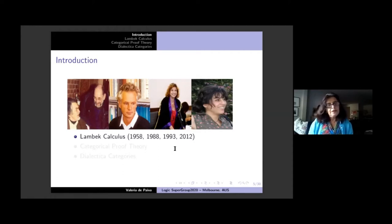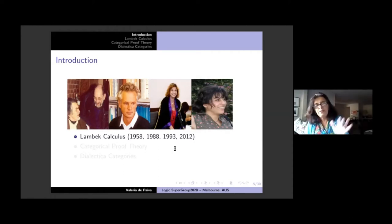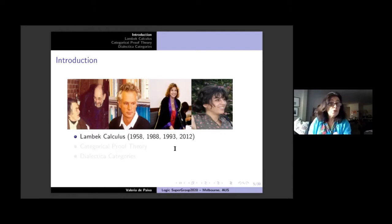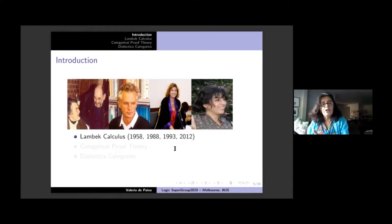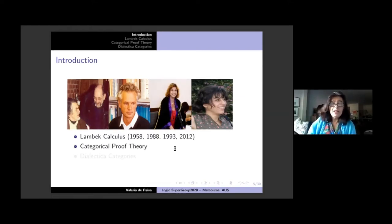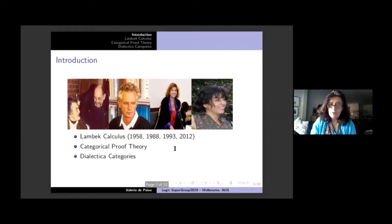From 1993 to 2000, Claudia Casadio apparently convinced Jim to go back to linguistics, along with Marnos Zadra who worked with him on a different approach — not the Lambeck calculus but pregroups and related things. But I don't want to go in that direction. I want to talk about categorical proof theory and dialectical categories.